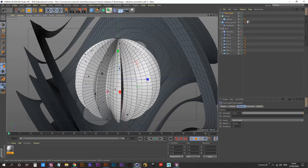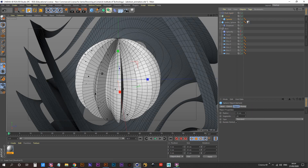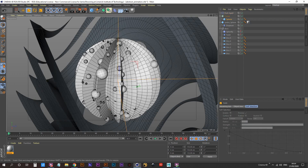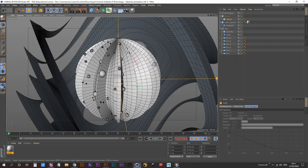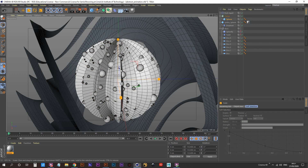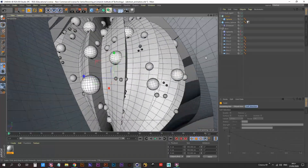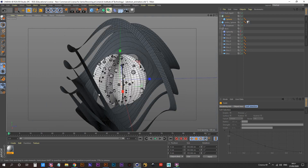The Push Apart effector will do its best to make sure the spheres don't touch each other. If we increase the scale enough they will touch, but we won't go that far. Increase the scale a little bit and increase the count to about 300, then increase the scale even more. The Push Apart effector is doing a great job of making sure our spheres aren't touching each other.